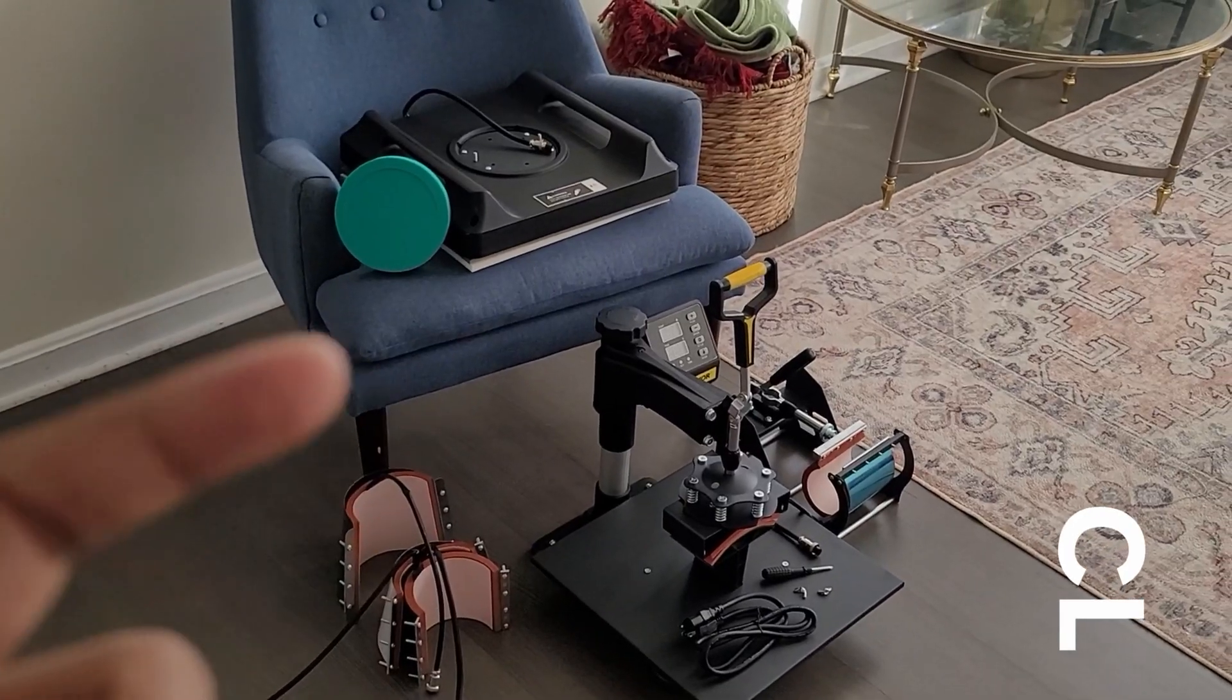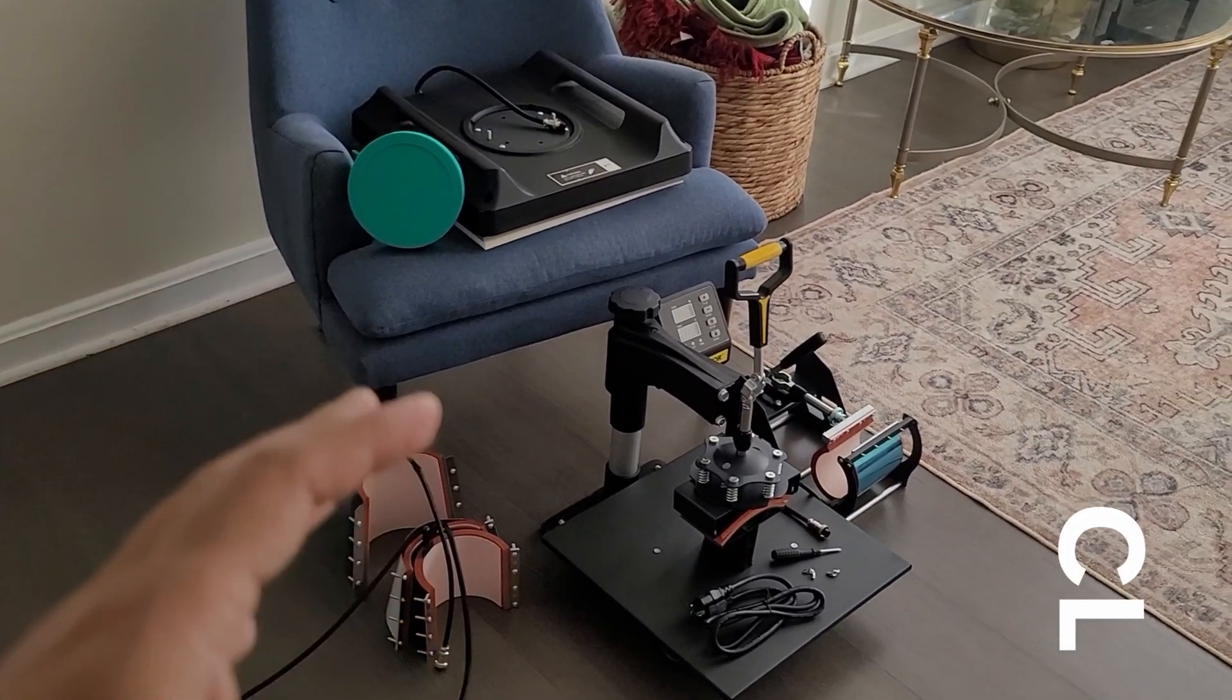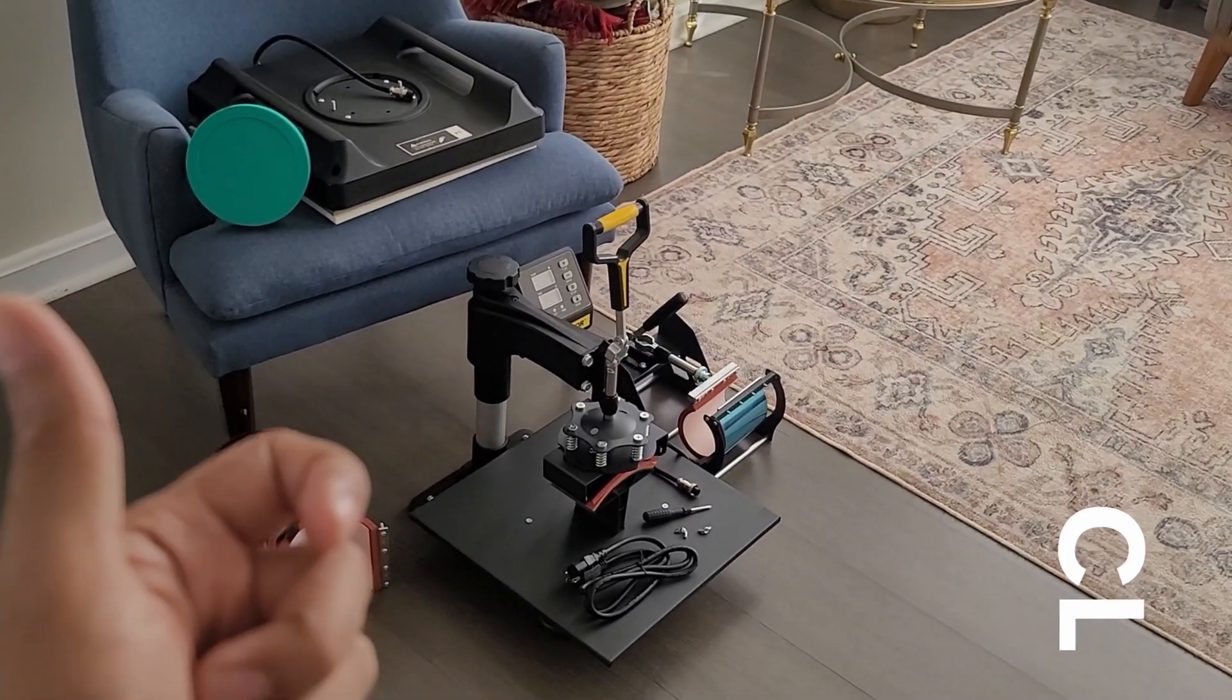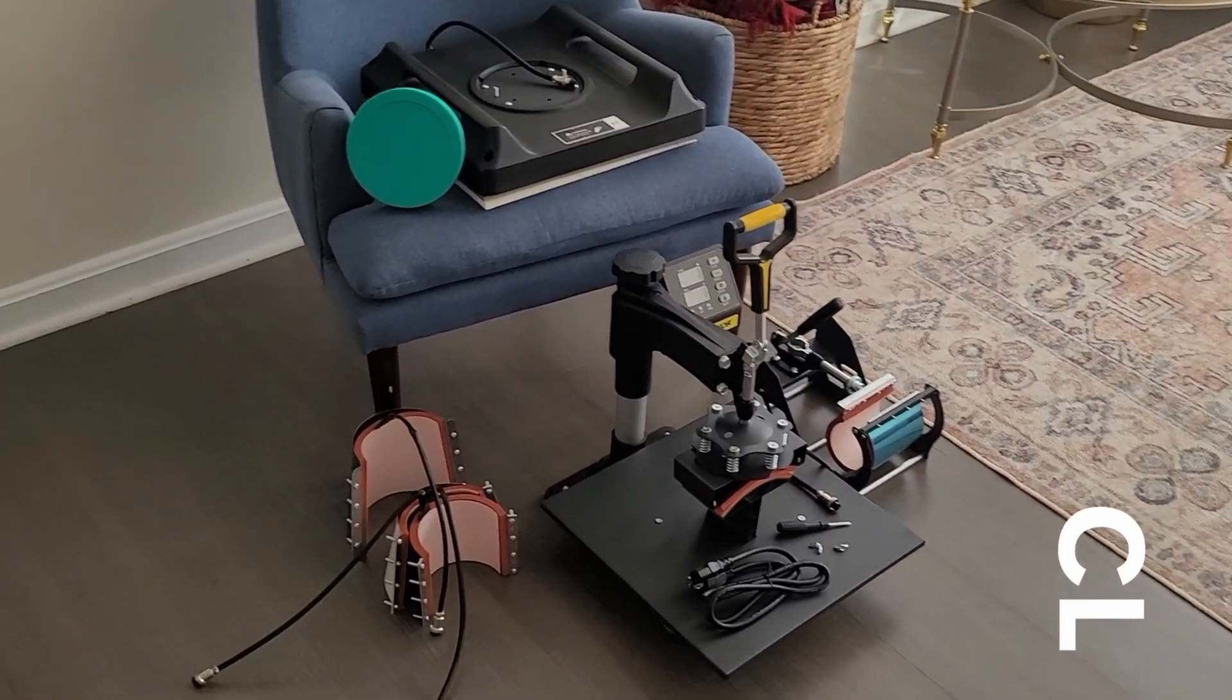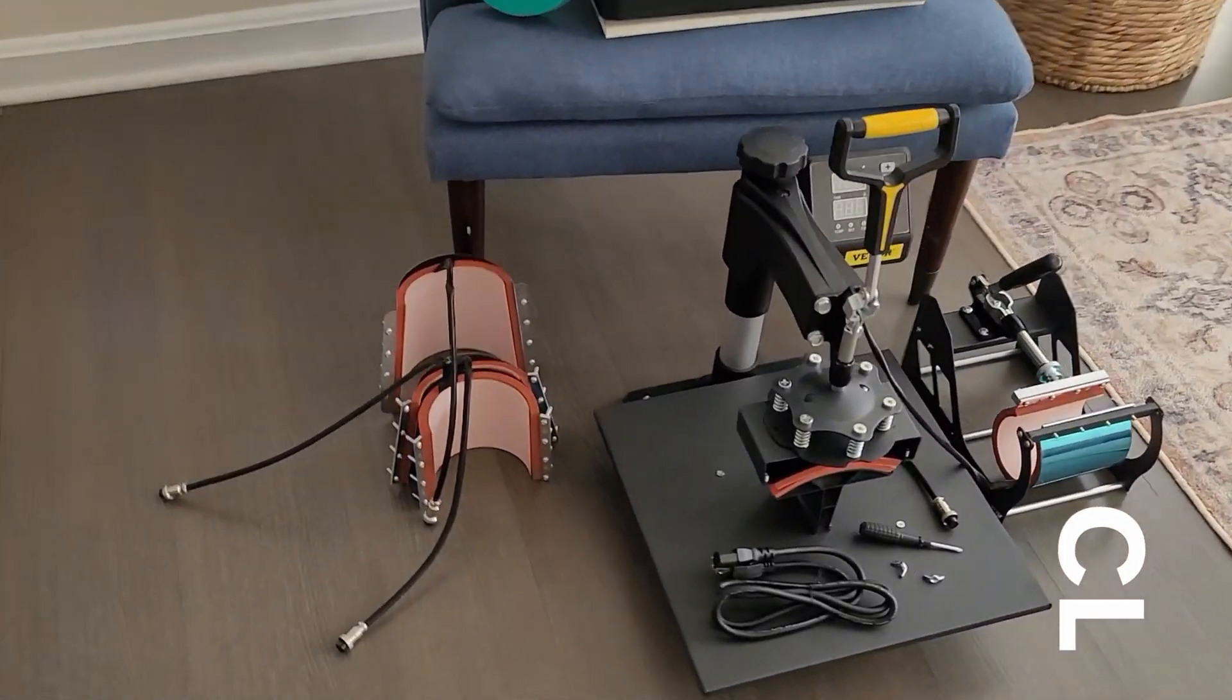This press was super simple to assemble and understand. Very much looking forward to making some shirts for the kids' birthday party. We'll see you next time.